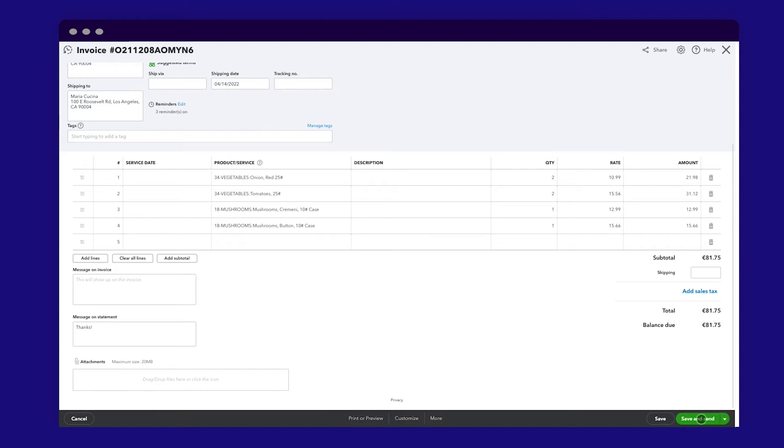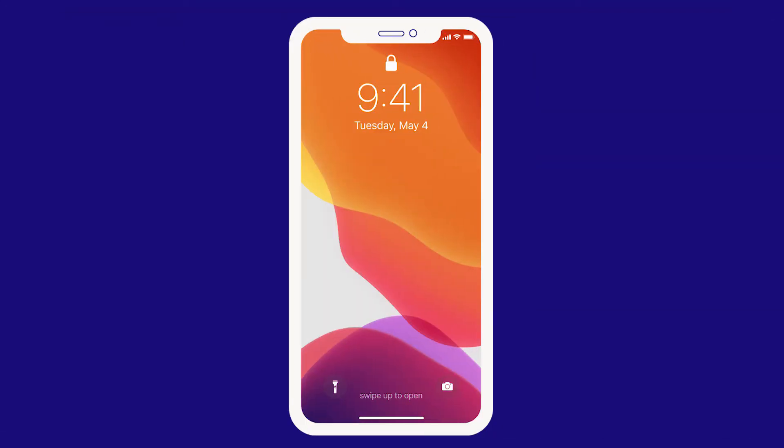When you go to print the order, your customer will get a confirmation on their phone to reassure them that their order is taken care of.